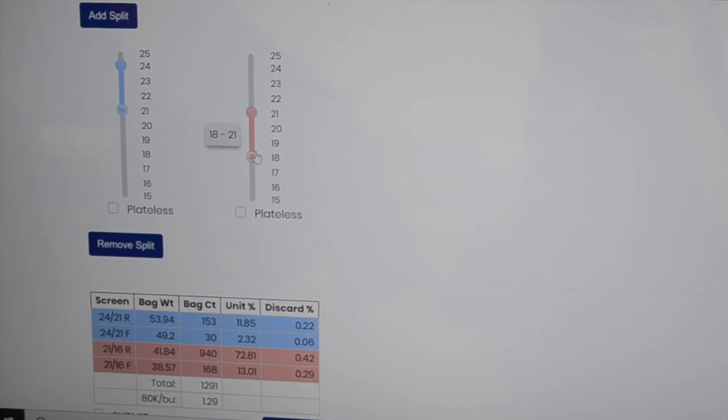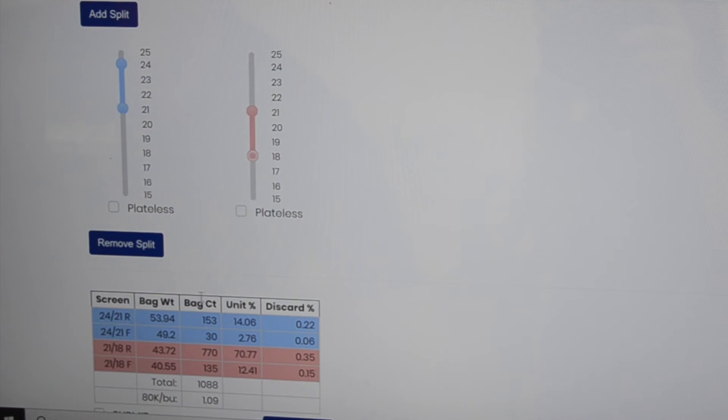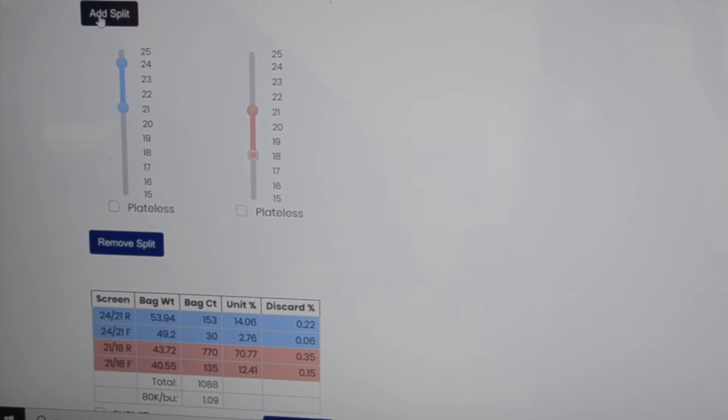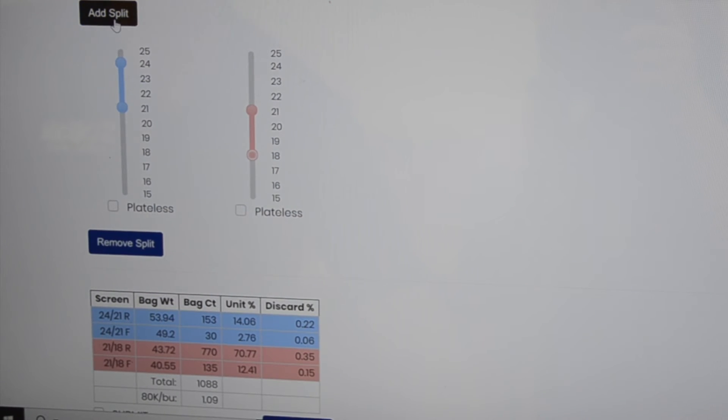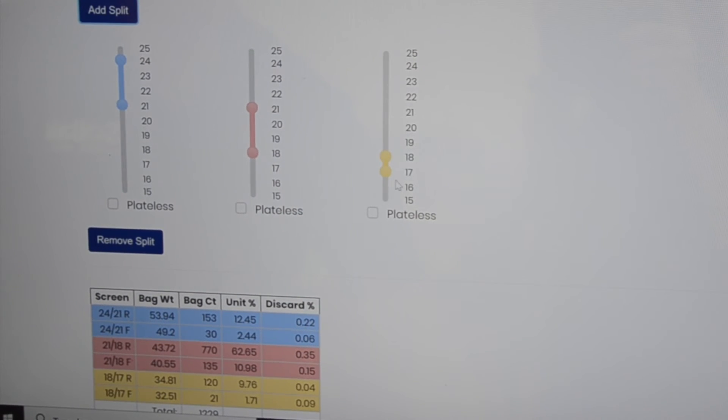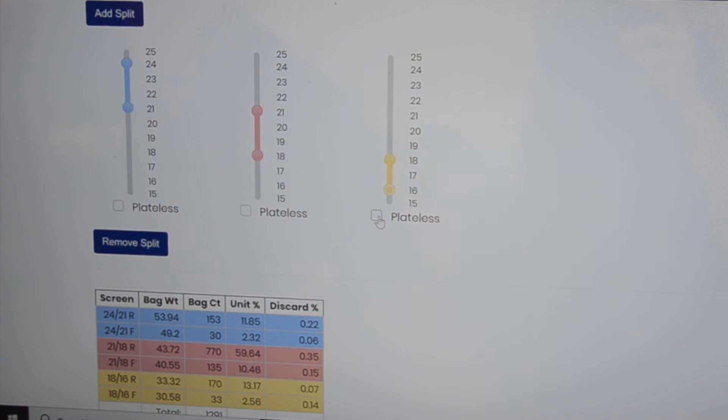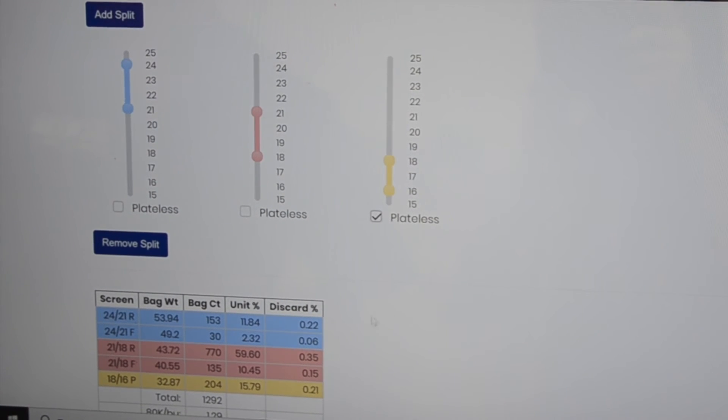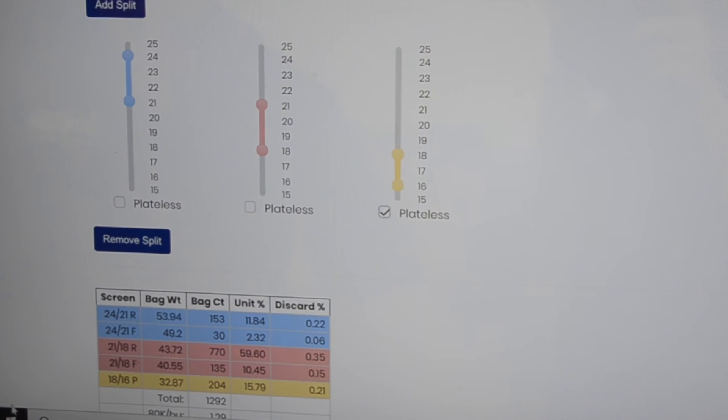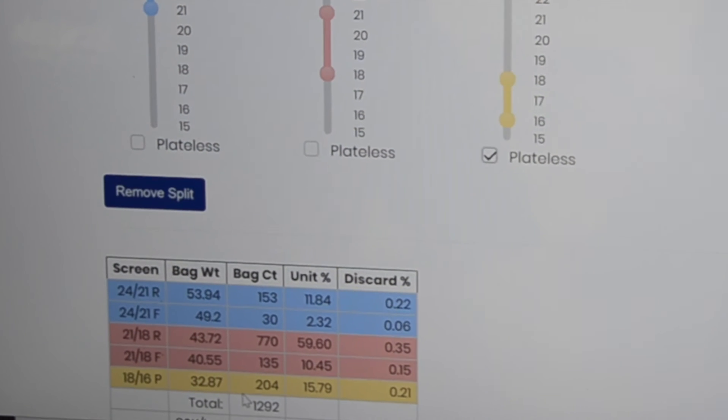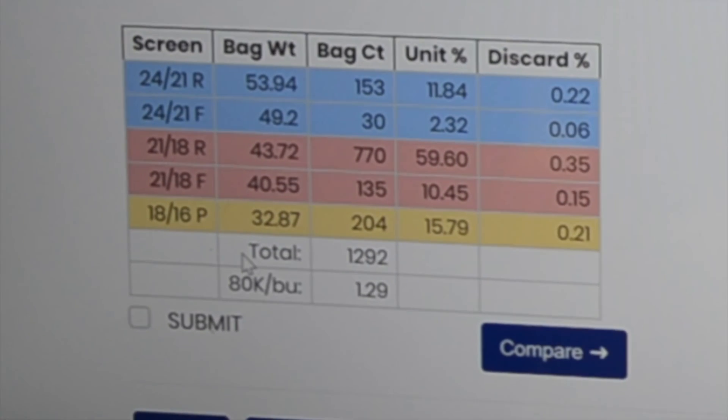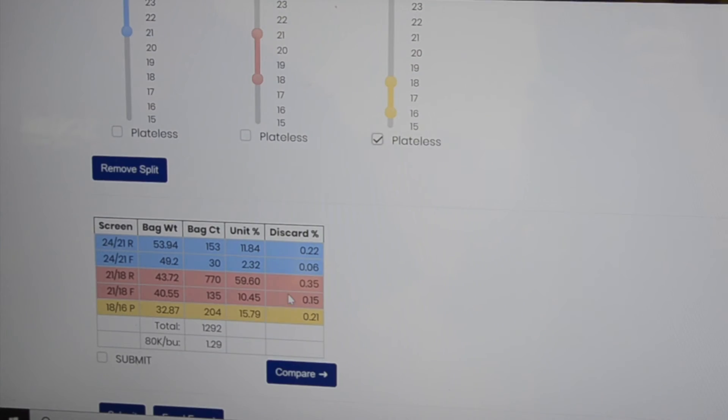Then add plateless after that and have an 18 16. You put in the plateless, and there you would get your combination of flats and rounds for the plateless.